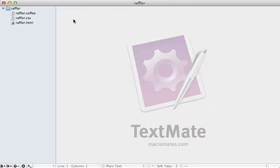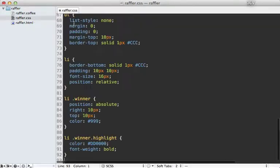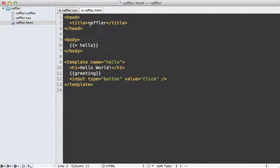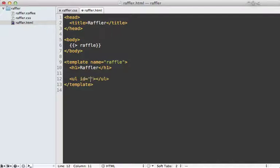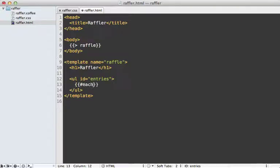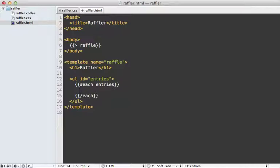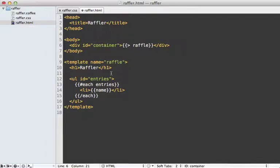First I'll go into the CSS file and paste in the styling code. Next I'll go into the HTML file and adjust the title, and rename the initial template to 'raffle' since I'll display all the raffle details there. The headline will say 'Raffler'. Below I need a list with an id of 'entries', and inside of it I'll loop through each entry dynamically using Handlebars' each call, displaying a list item with each entry's name. I also need to add a div tag inside the body with the id of 'container' for the styling.